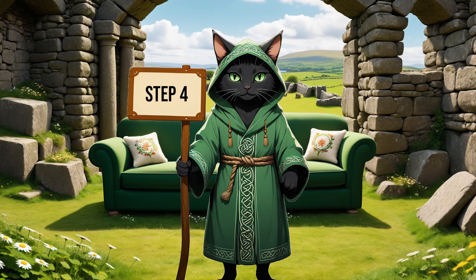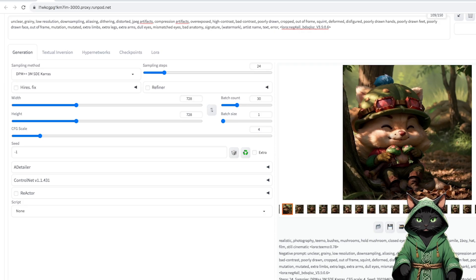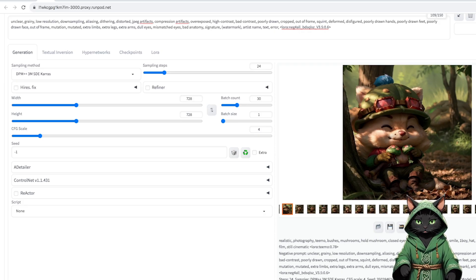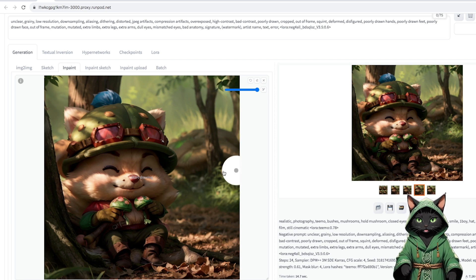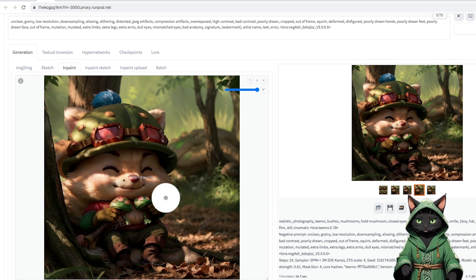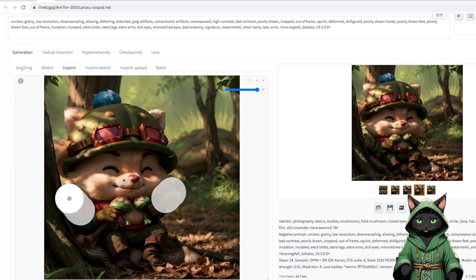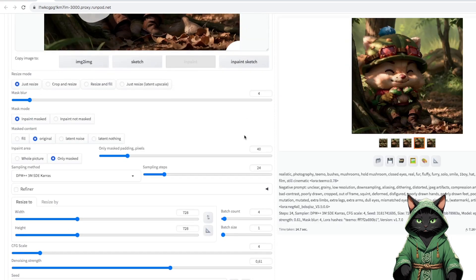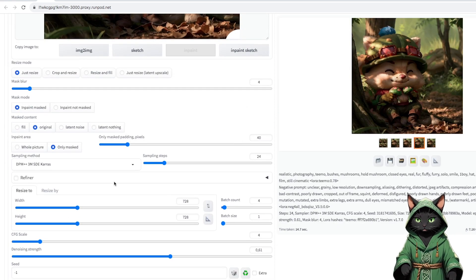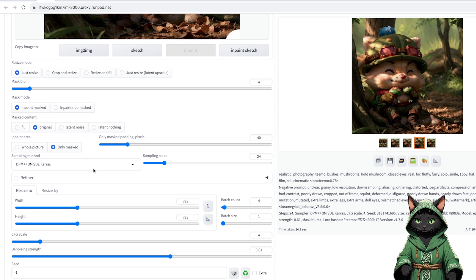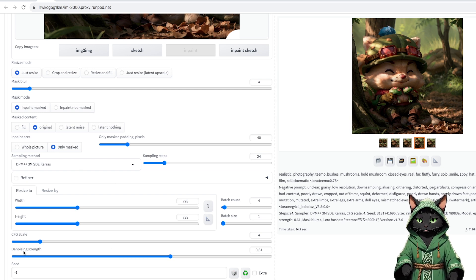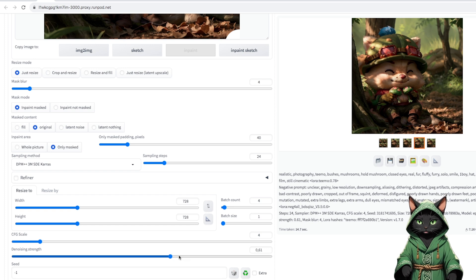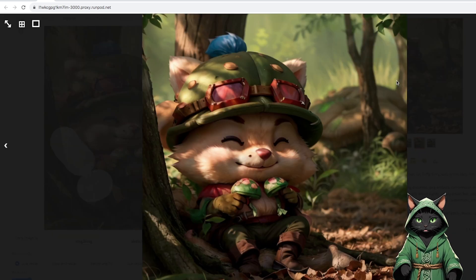Step 4. To do this, click on the palette under the selected graphic, and go to Inpaint. We paint unwanted elements. We check the parameters, because we are correcting the details, so it can be only masked, but it will also work on the whole picture. The denoising strength, 0.61, and we got something like this.